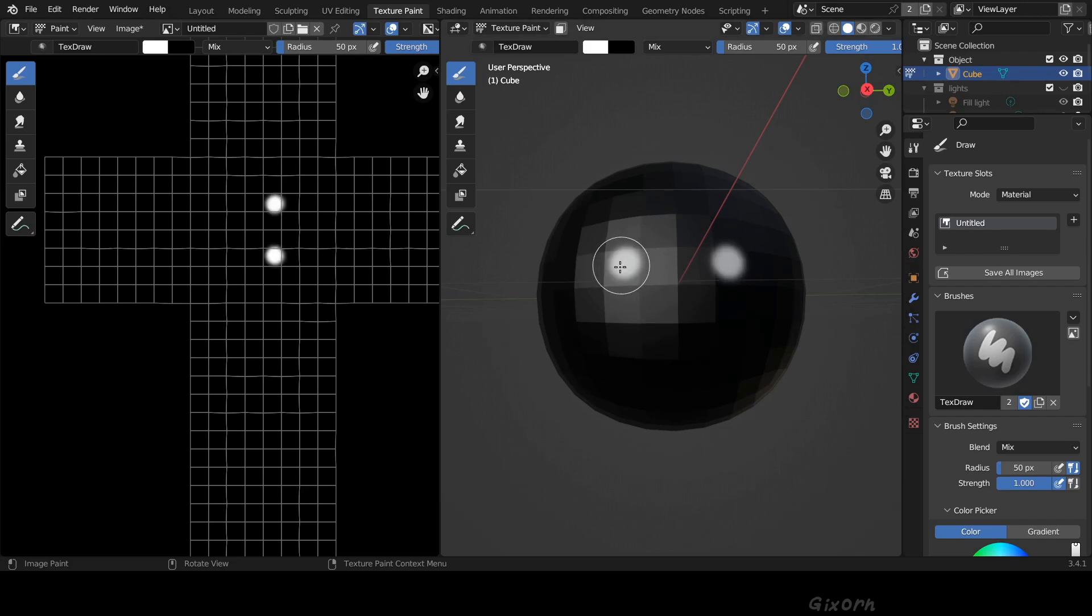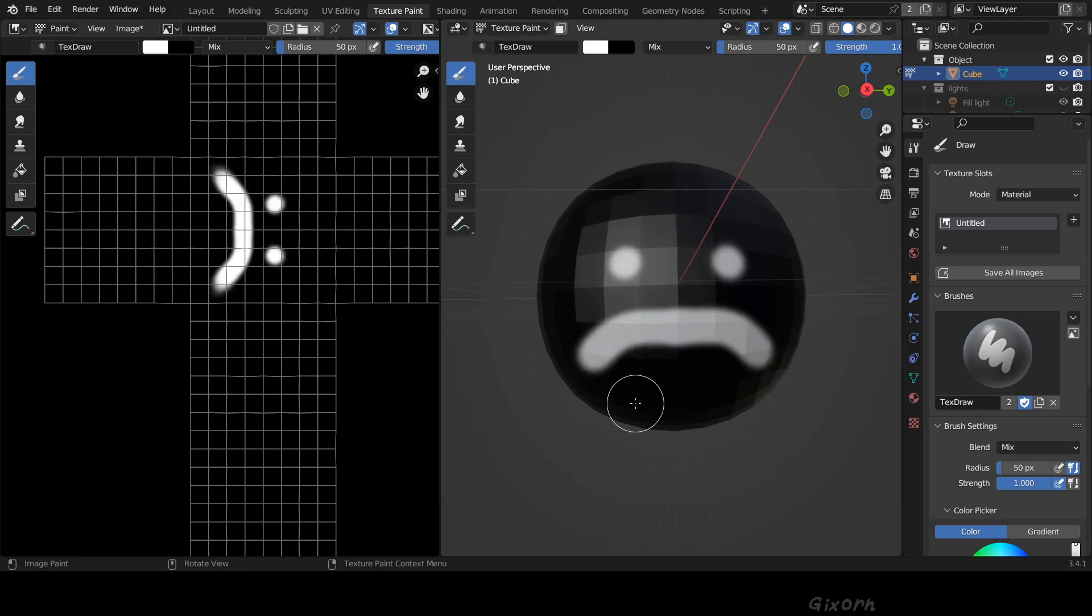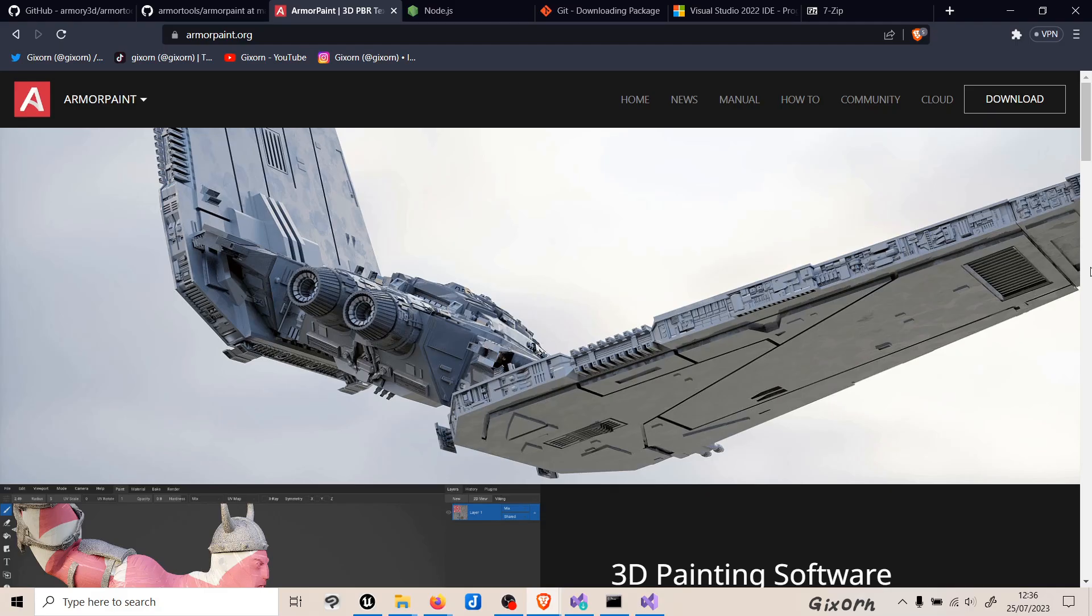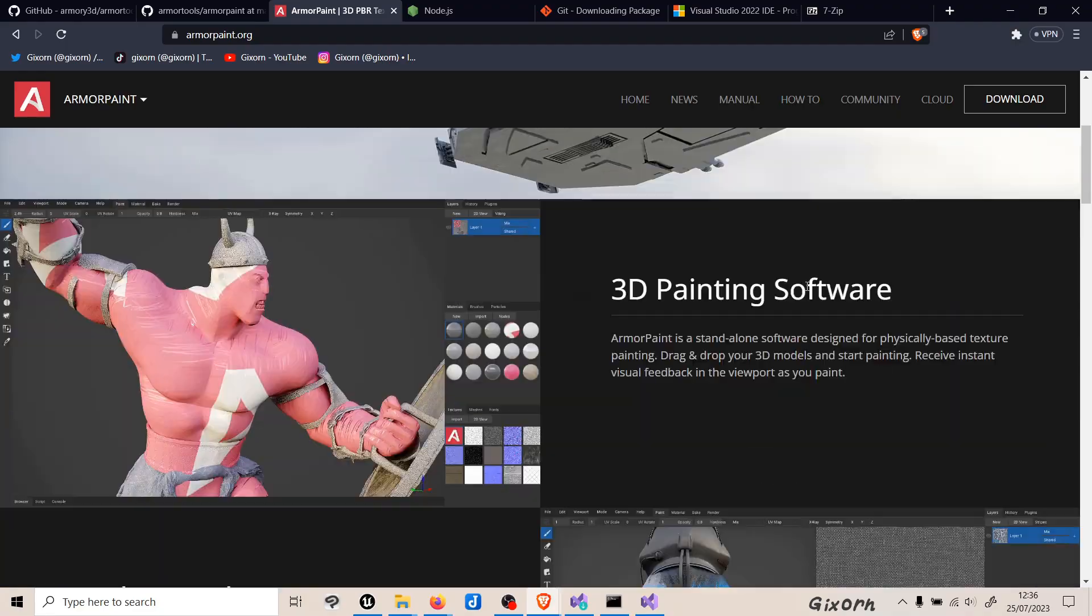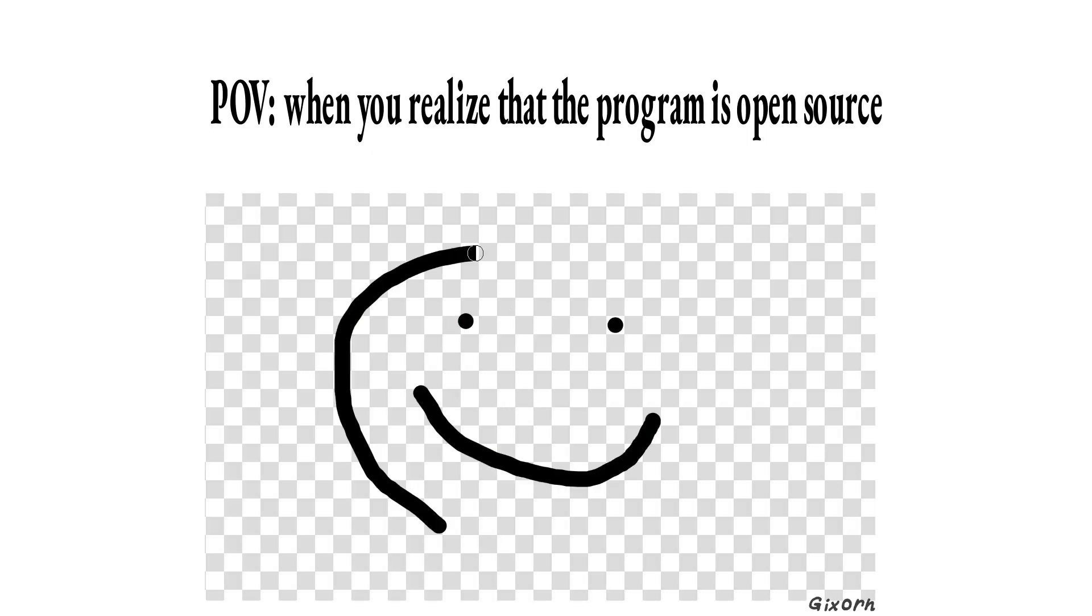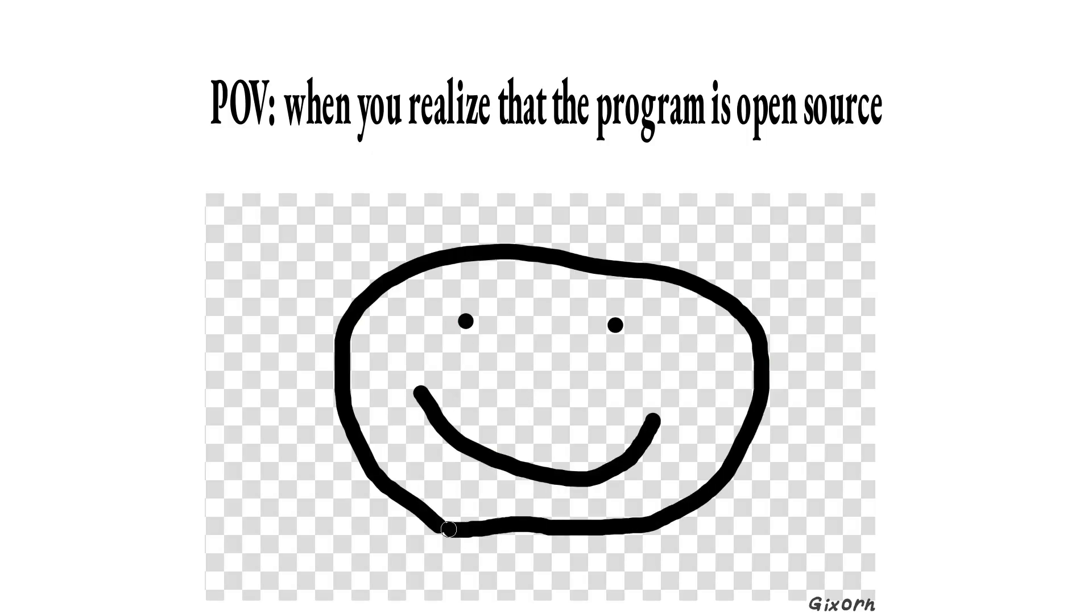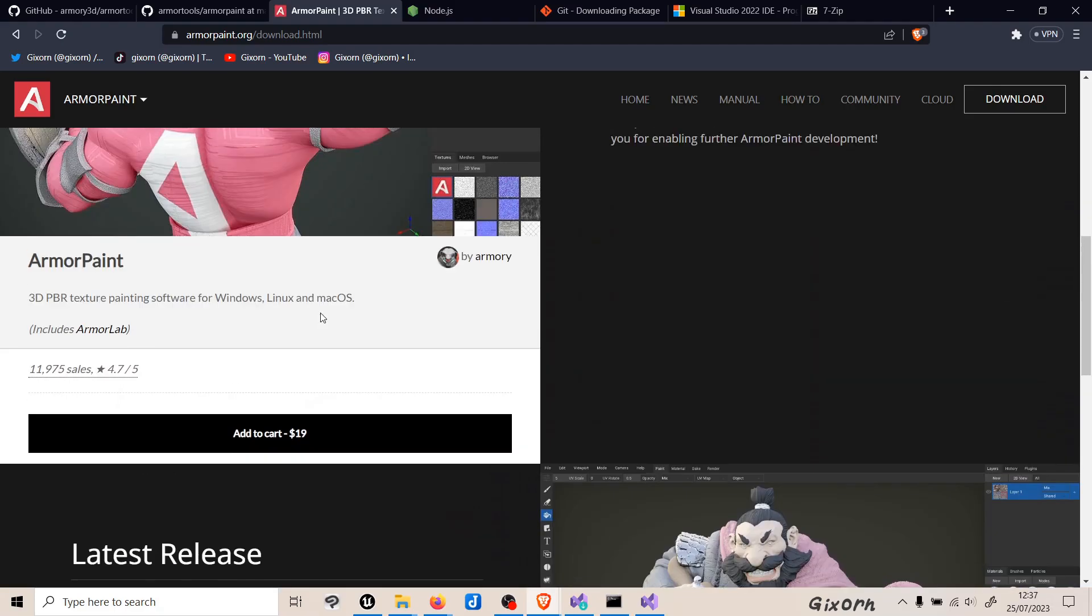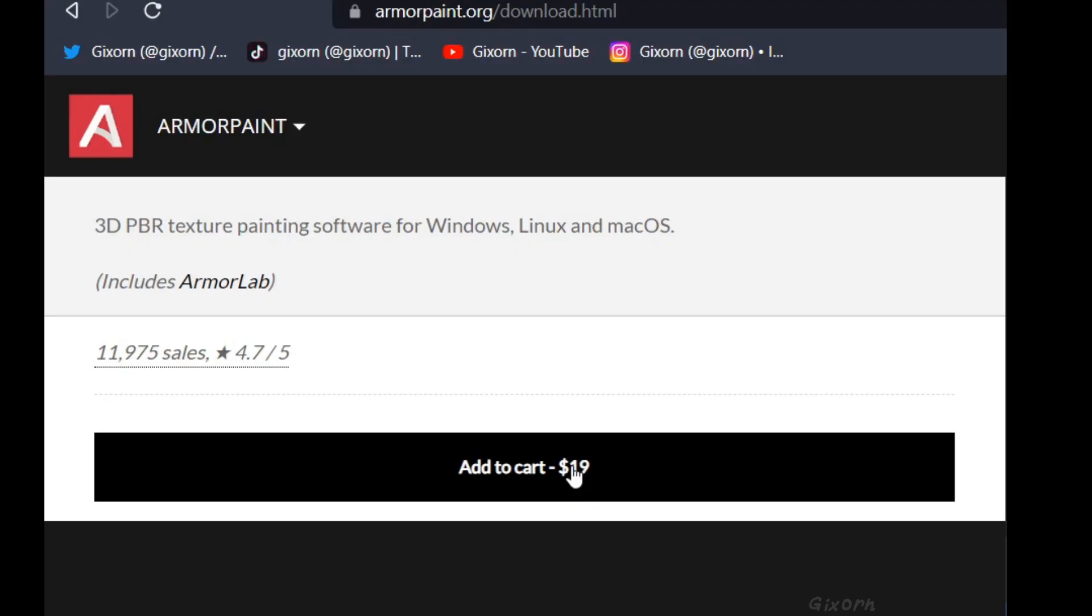Texture painting in Blender is kind of meh, and Substance Painter costs money, so what is the alternative? A nice alternative that is free is Armor Paint, which is a pretty handy program that is also open source.